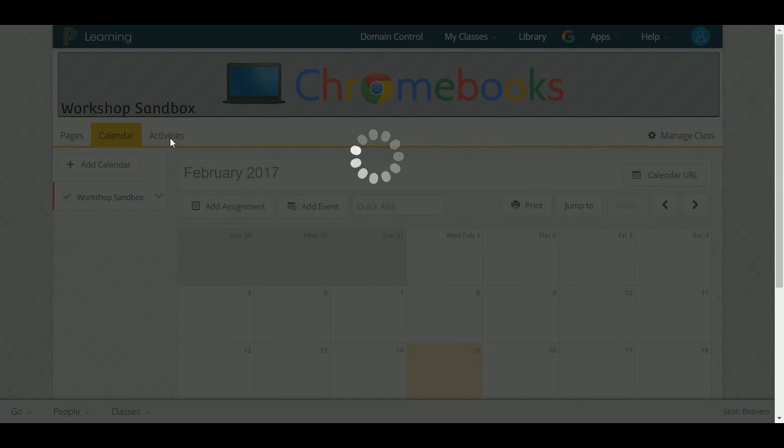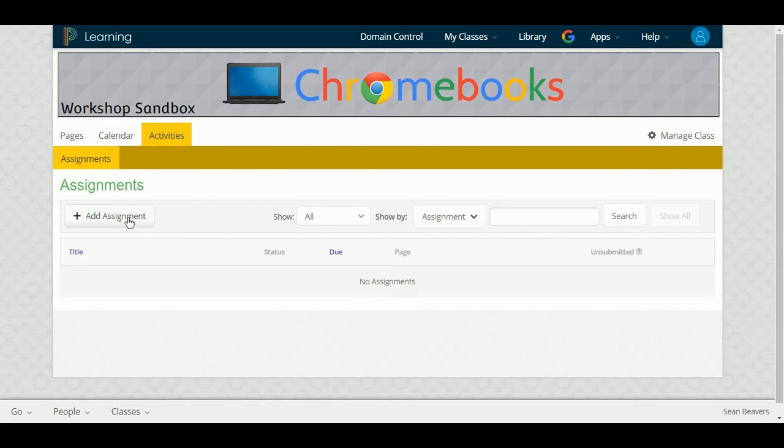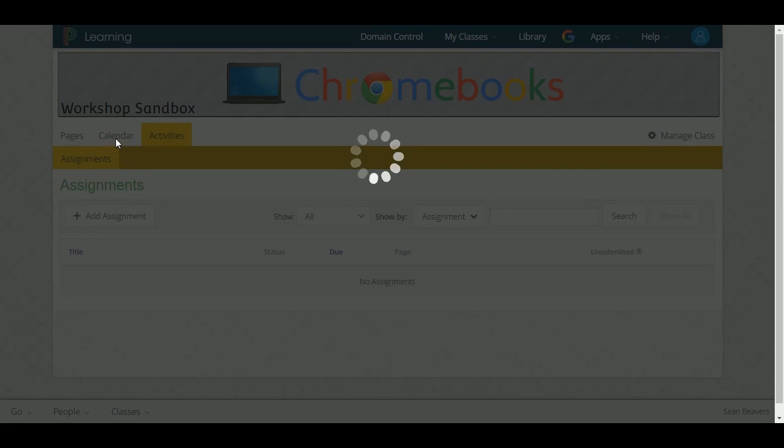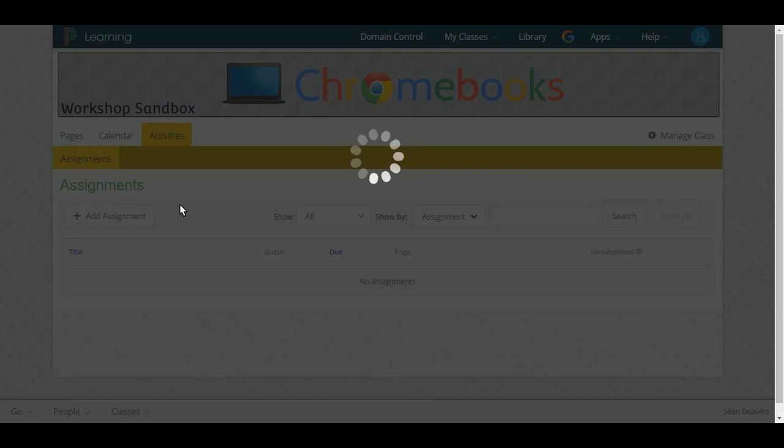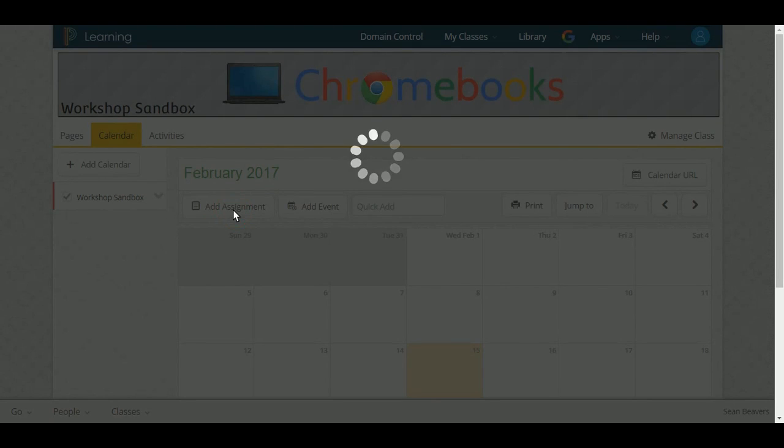Or I can also click on Activities and add an assignment from this page as well. So I'm going to go back to the calendar, click on Add Assignment.